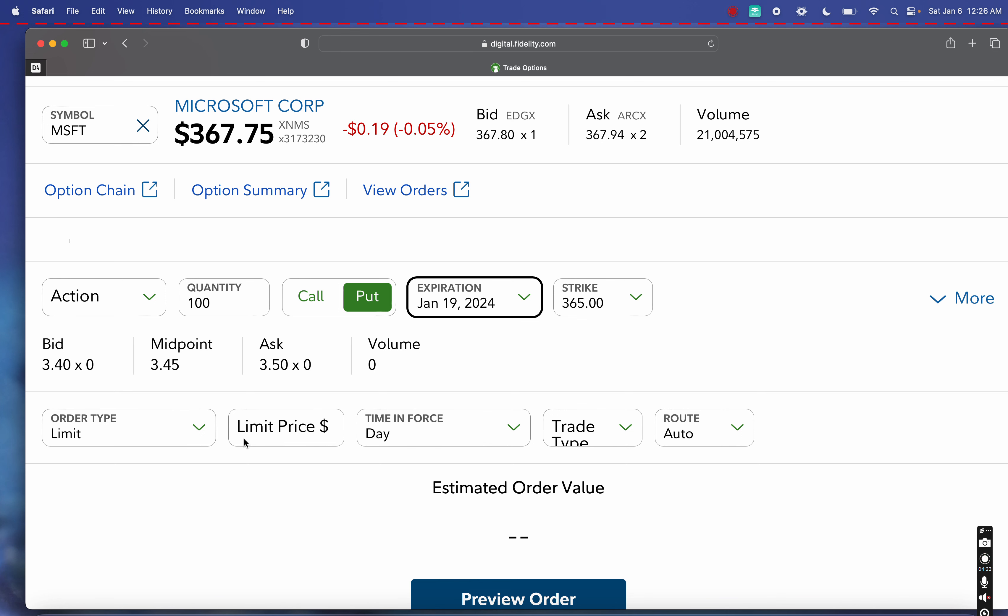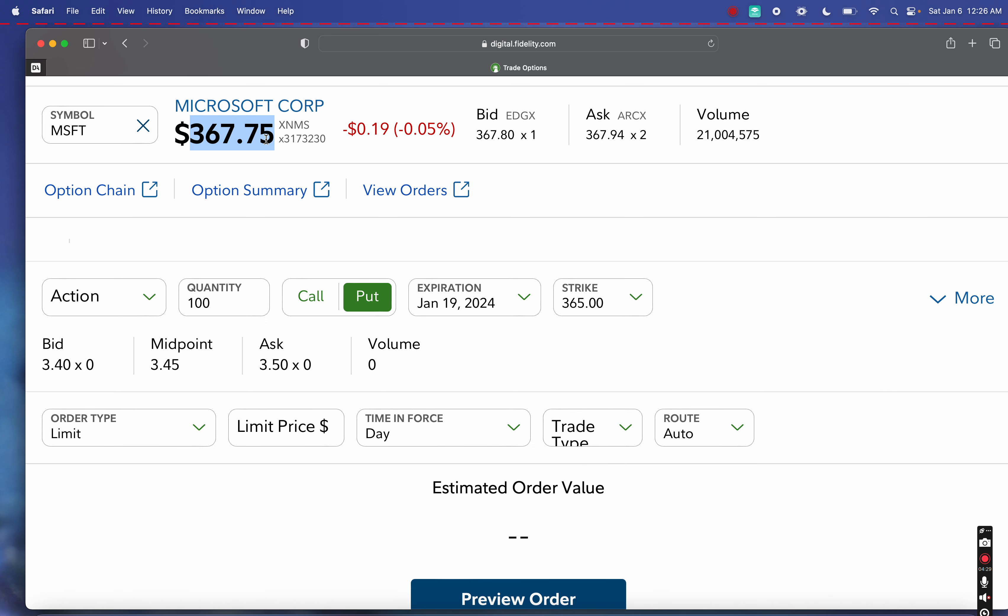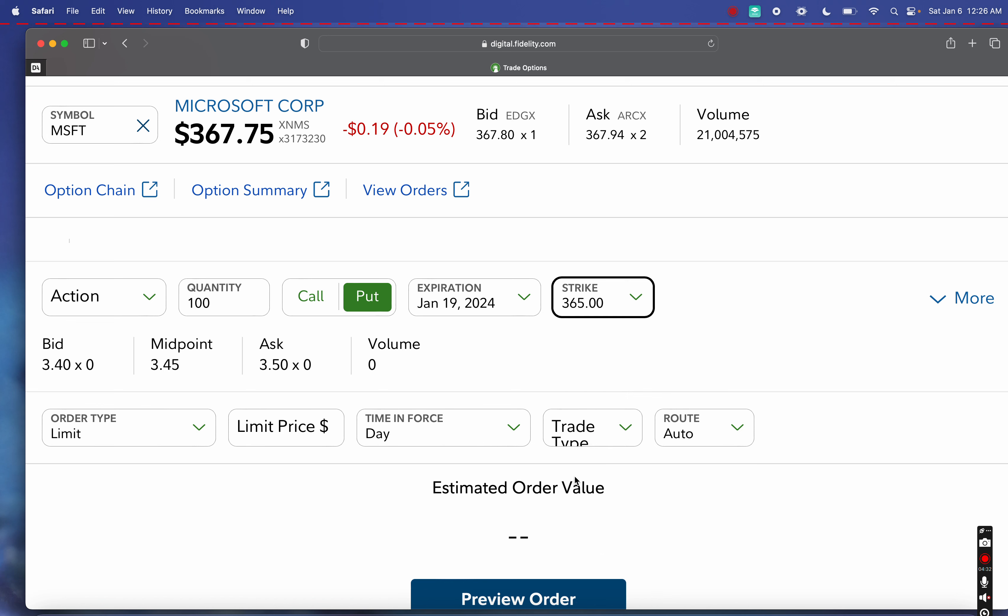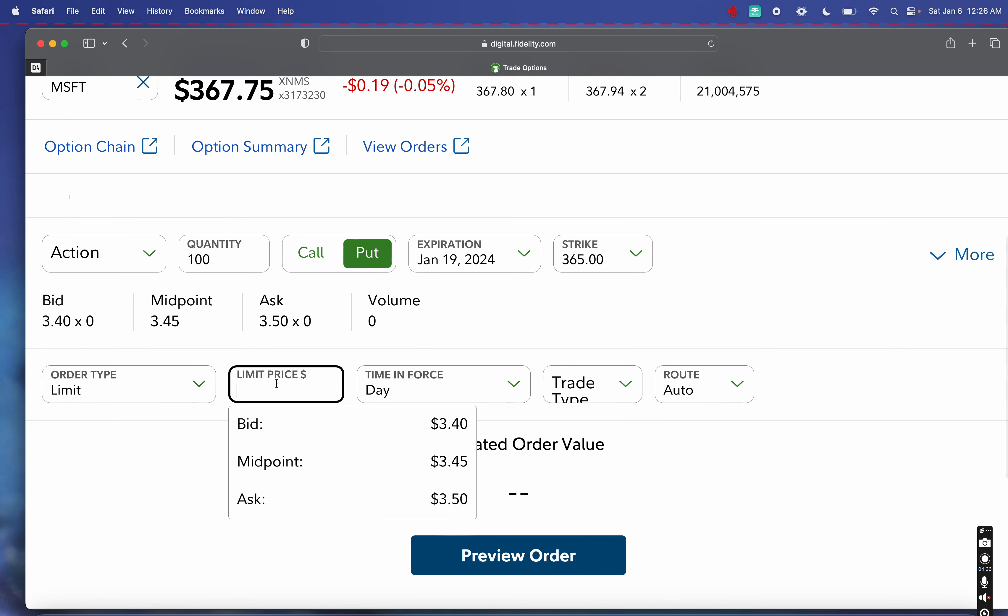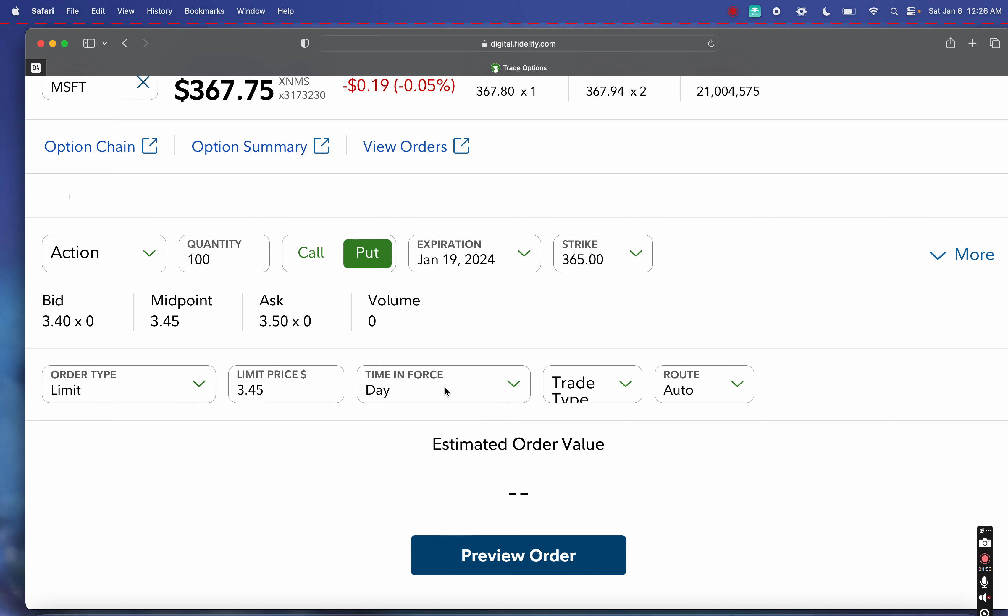Worst case, this is a stock I would want to own anyway. We're buying this stock at a discount as well, given the current market price of $367. The strike is $365, so we're actually buying this at a discount. What we'll do here is put in a limit price at the current bid price or the midpoint, which is $345. We could put anywhere from $340 to $345. In this case, I want to try for $345 and hope that when this goes through on Monday morning we can actually get filled at this price.